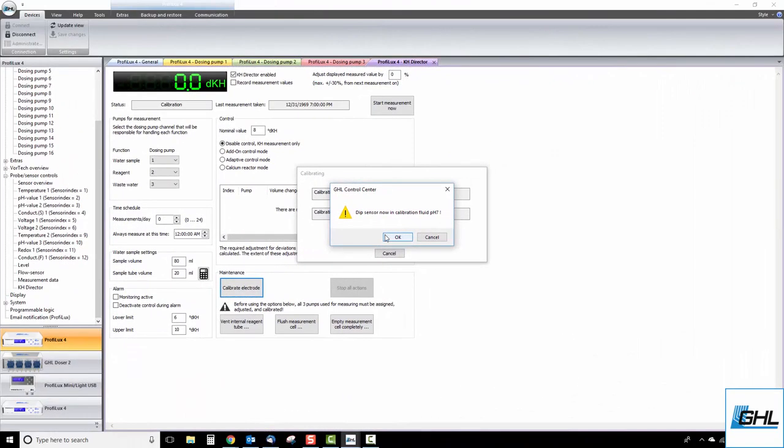Once this part is complete, take the probe out of the pH 4 fluid then rinse and dry the probe completely. This will prevent any cross-contamination between the fluids and water used for rinsing. Next, place the probe in the sample of pH 7 fluid then click OK.